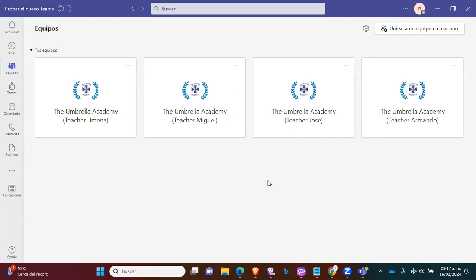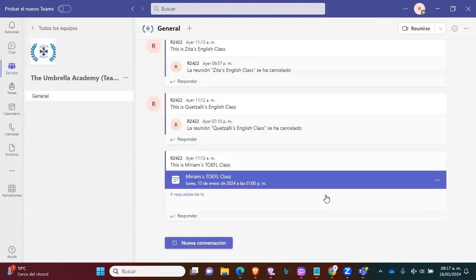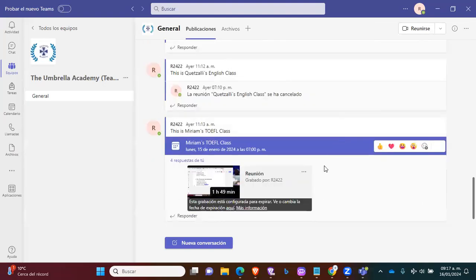How can we check that everything is okay? You just need to go into your channel. And then you will see all your classes here.